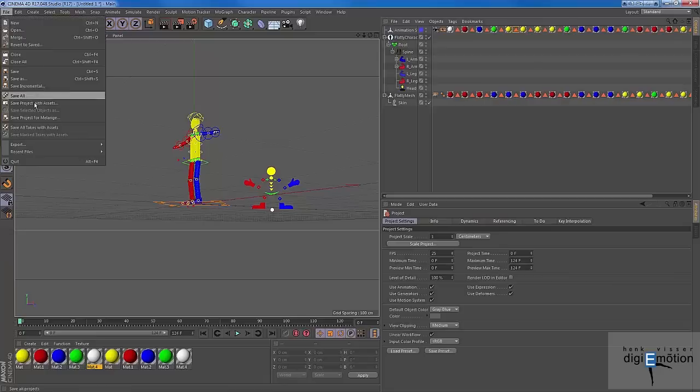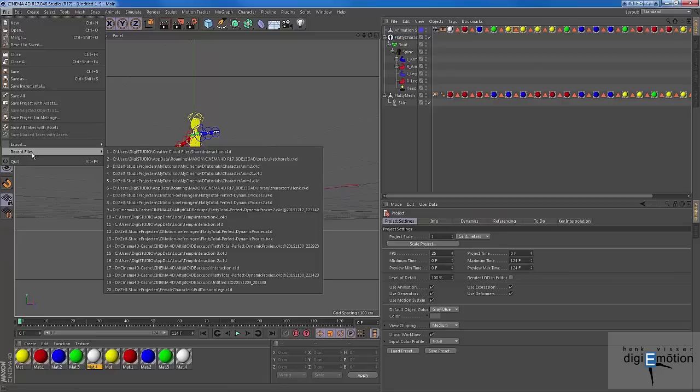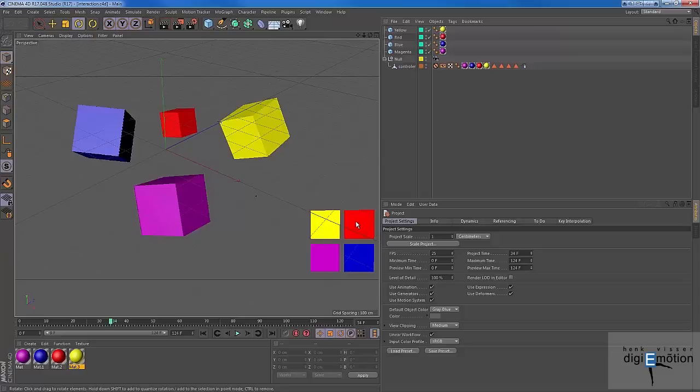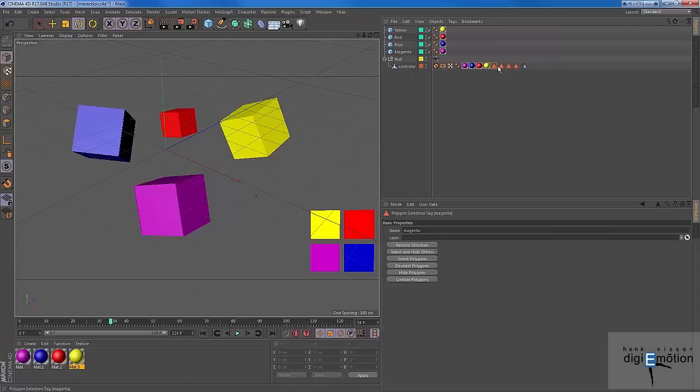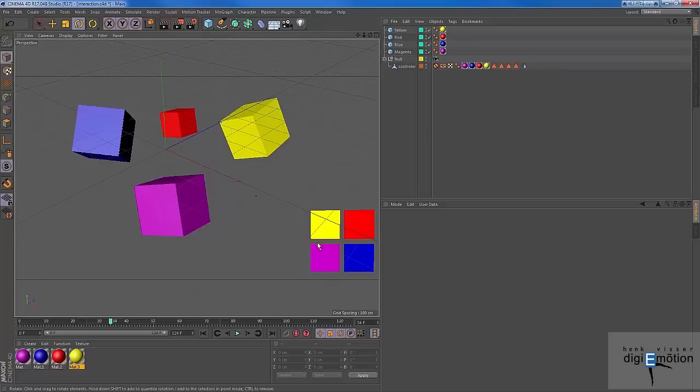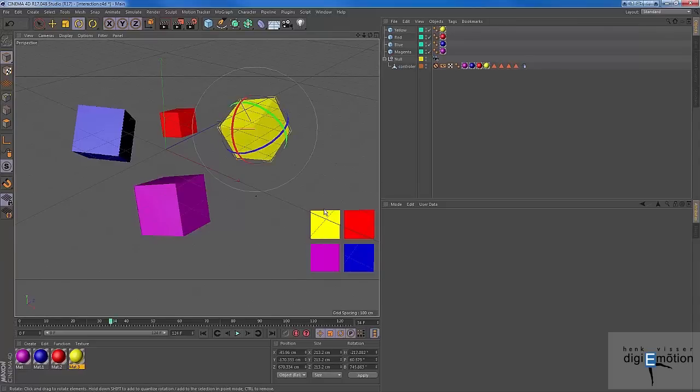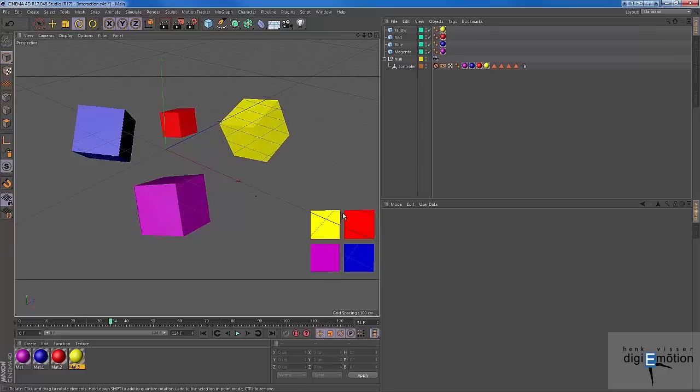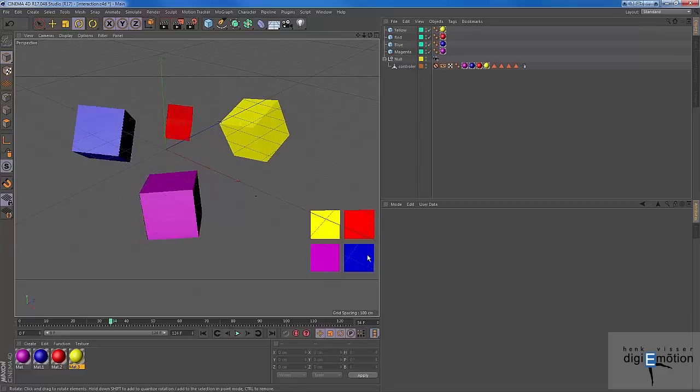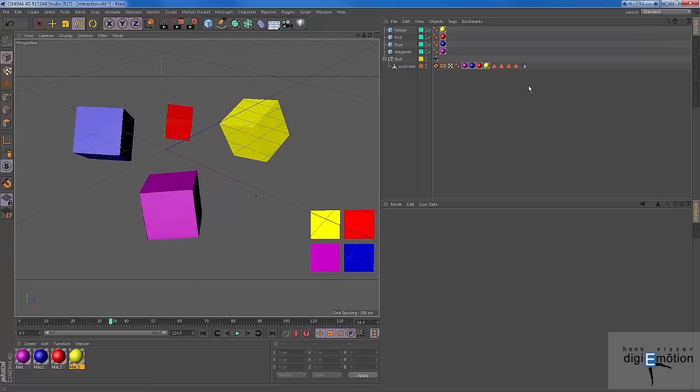So let's move over to another file. Here you can see four cubes and a mesh with four polygons. And the polygons all have their names: magenta, the blue, the red, and the yellow. And what I can do here is I can move, rotate, or scale the objects just by touching the polygons with my mouse. Well, how is this done?